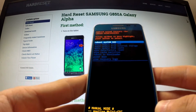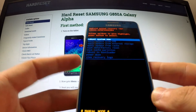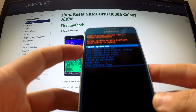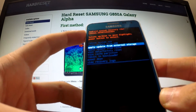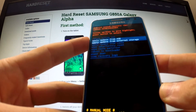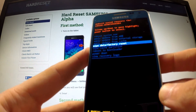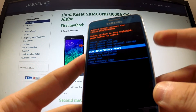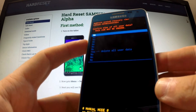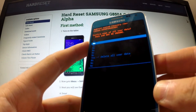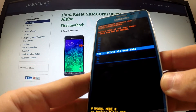The recovery mode will appear on your device. Navigate using the volume buttons to highlight 'Wipe data / factory reset' and select it by using the power key. Then scroll down using volume down to 'Yes – delete all user data' and confirm it using the power button.